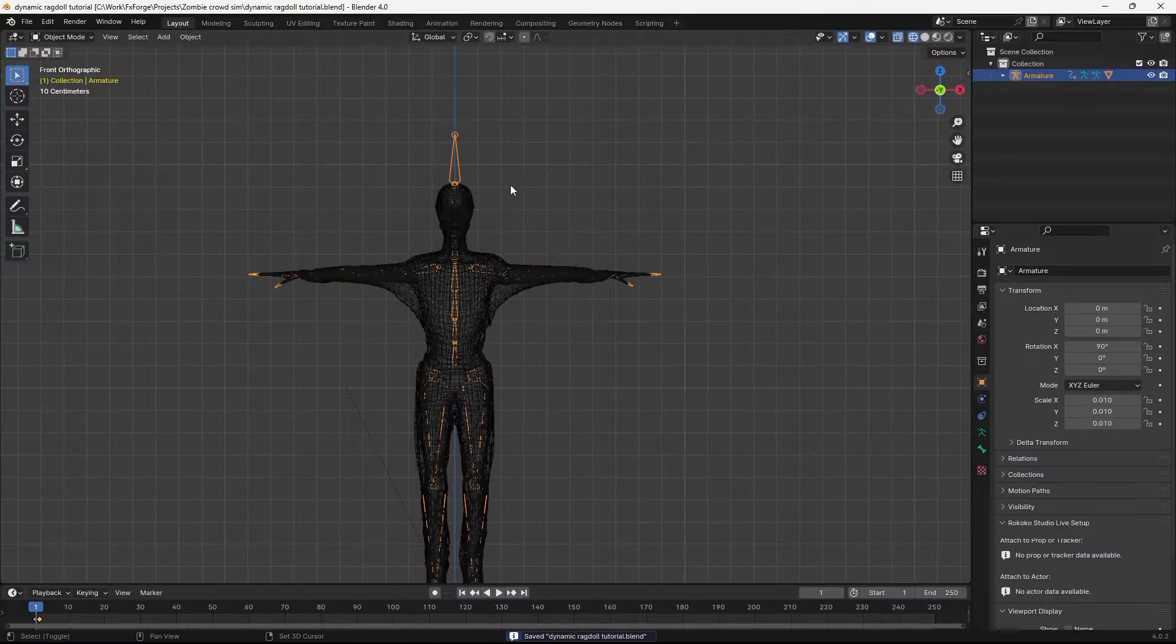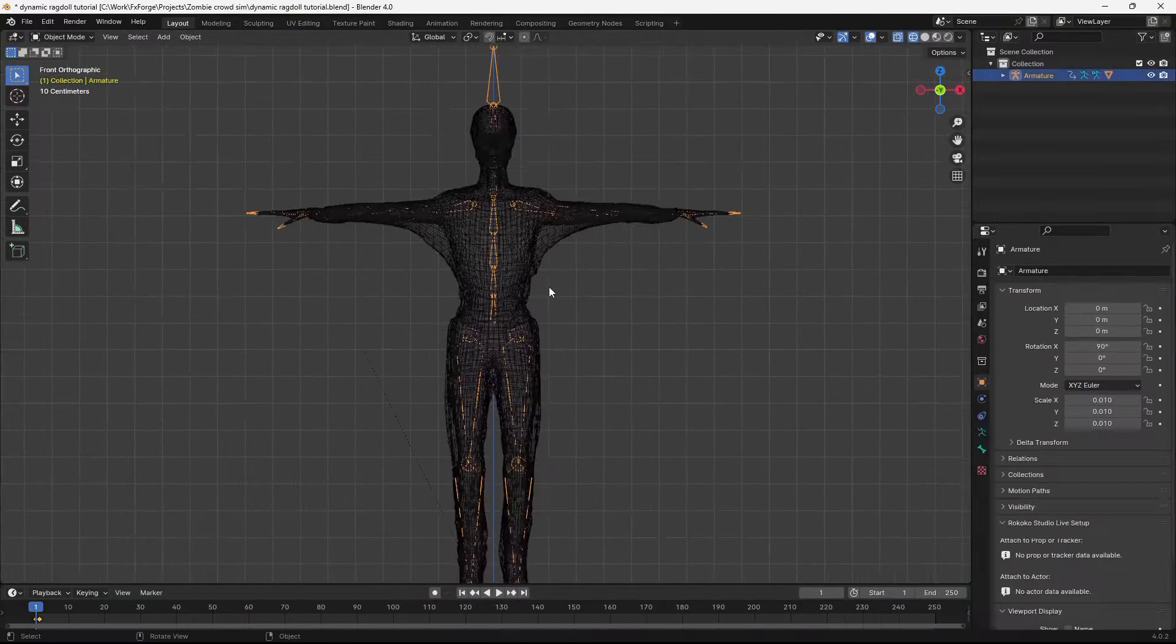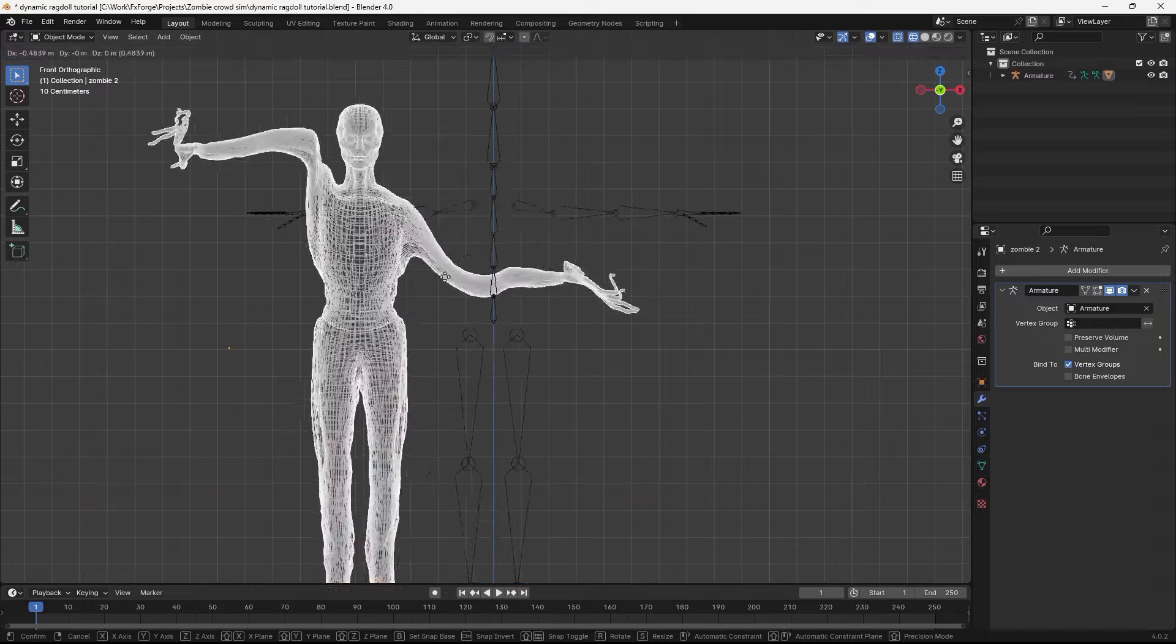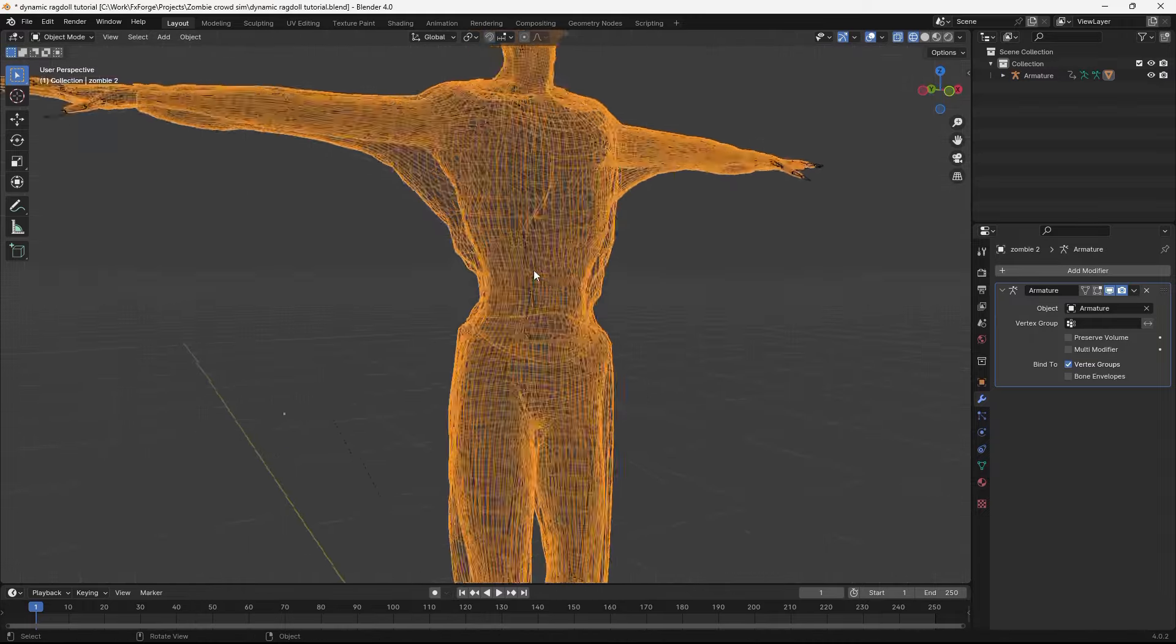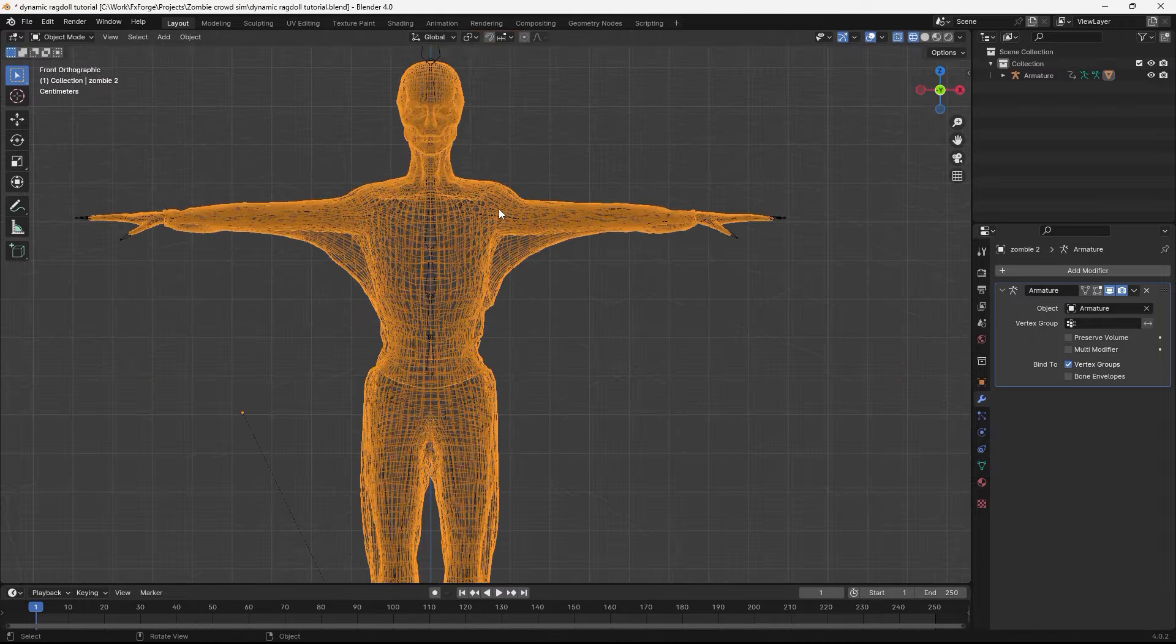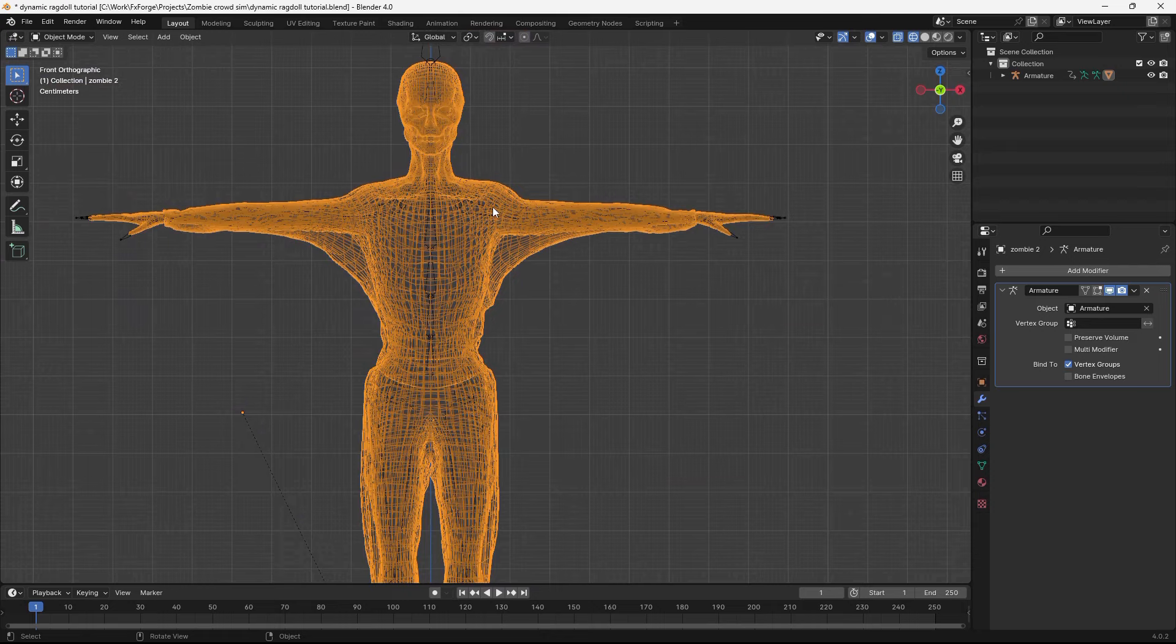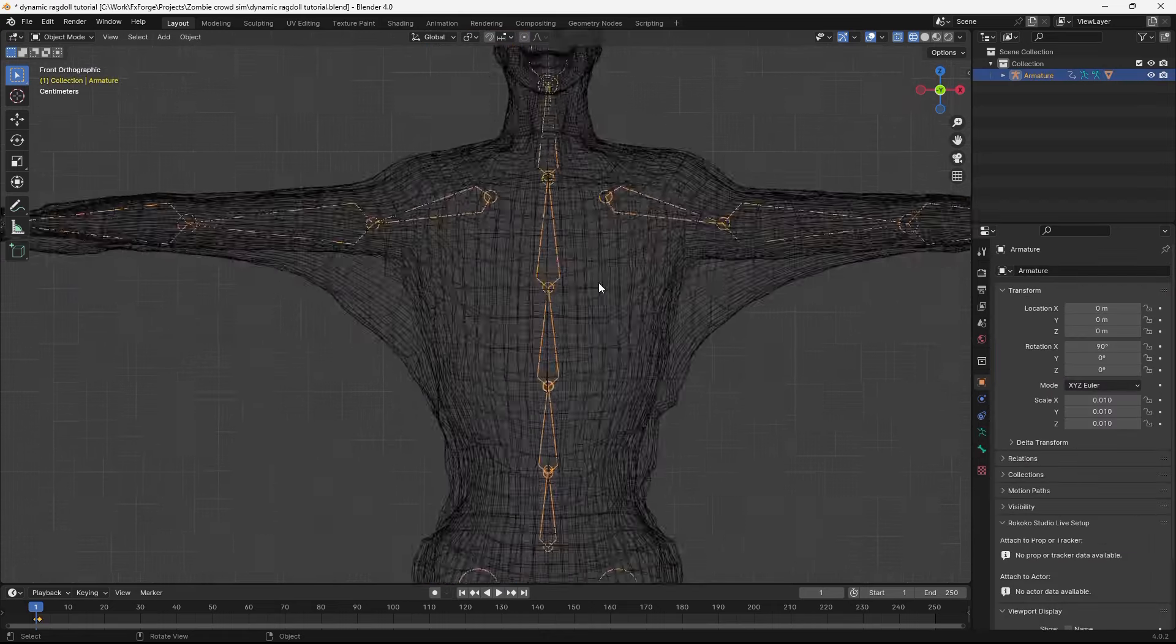So yeah, we got this rigged zombie model here. Basically I just exported this as an FBX and rigged it automatically in Mixamo. You can search for Mixamo rigging on YouTube and you'll find many good tutorials for that.